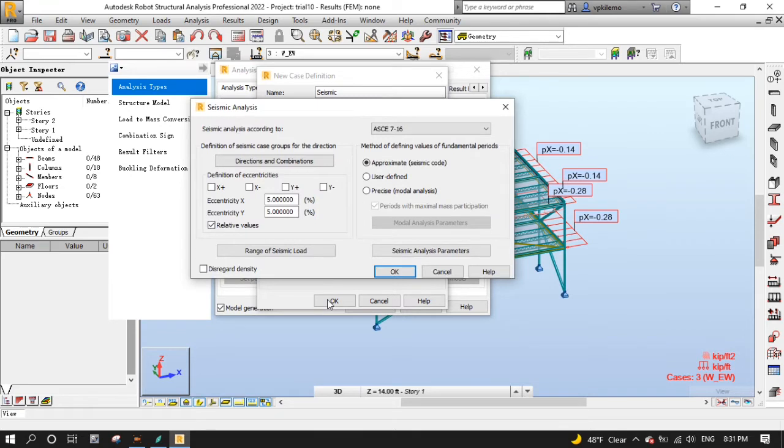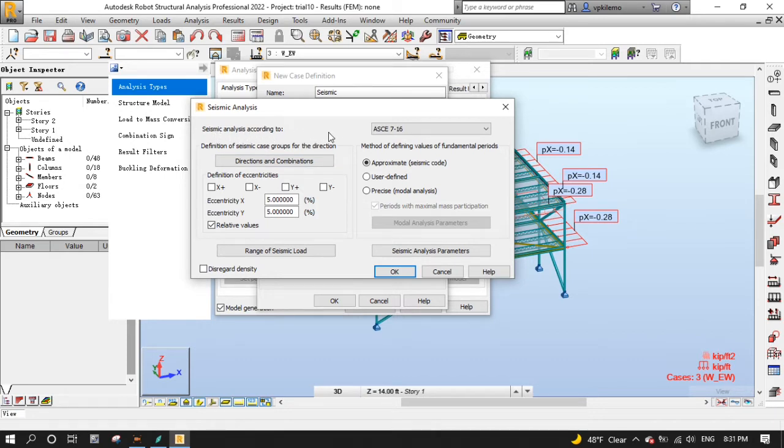Now we will need to specify the parameters for the seismic loading. And we need to be aware that we will do the seismic analysis according to ASCE7-16 design code.